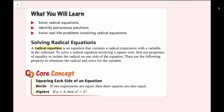In this lesson, we're going to be solving radical equations, identifying extraneous solutions, and solving real-life problems involving radical equations. A radical equation is an equation that contains a radical expression with a variable in the radicand, or inside the radical.